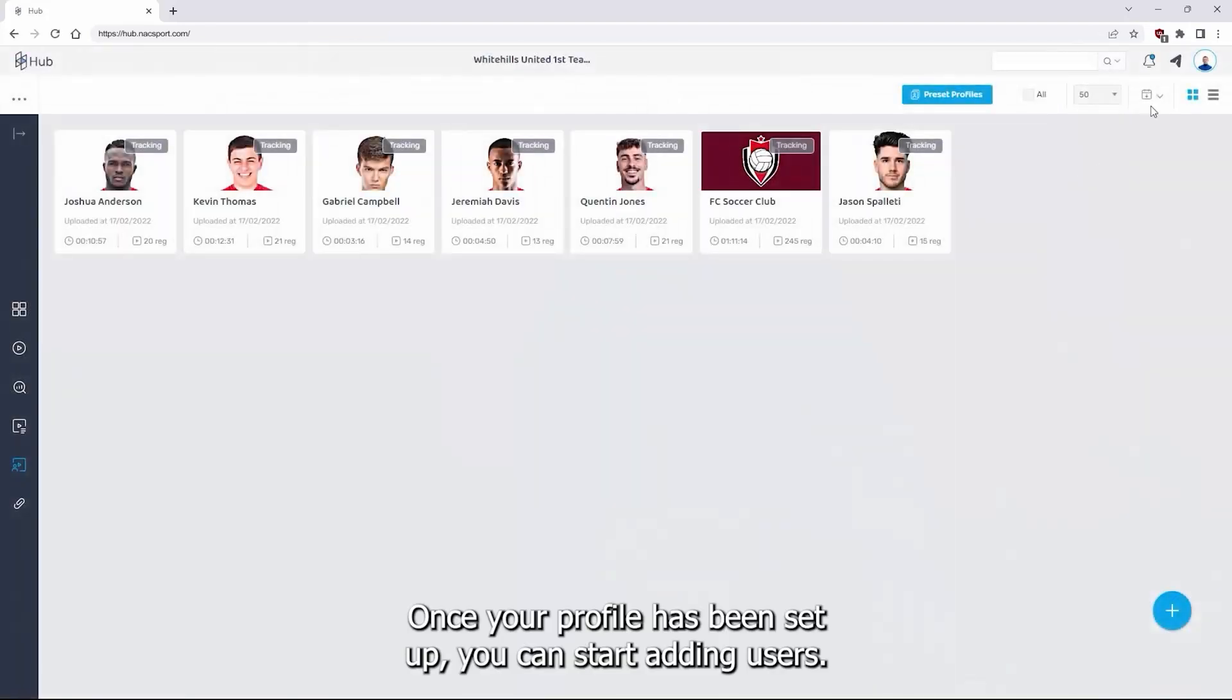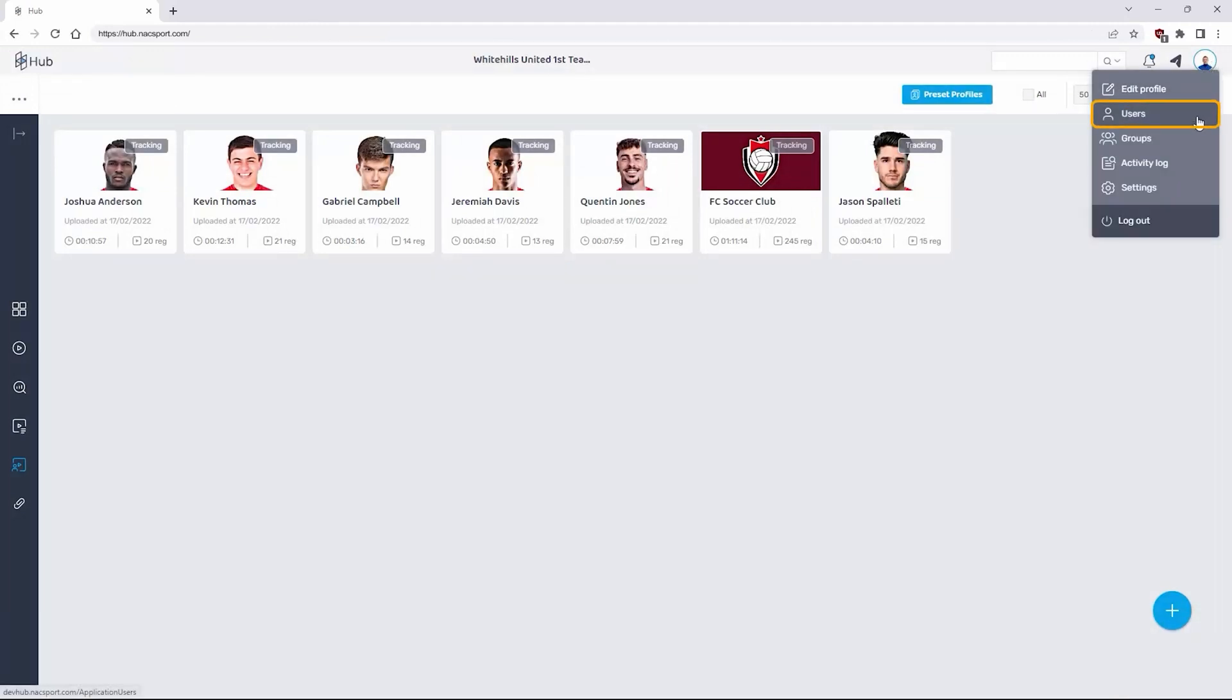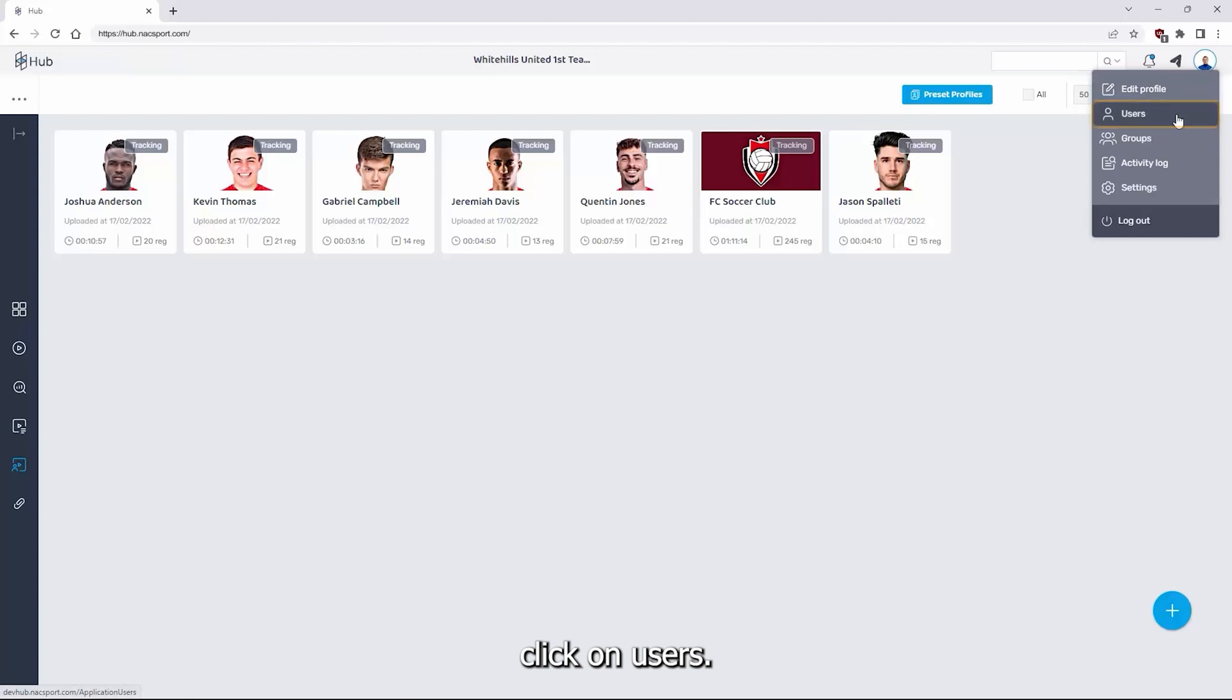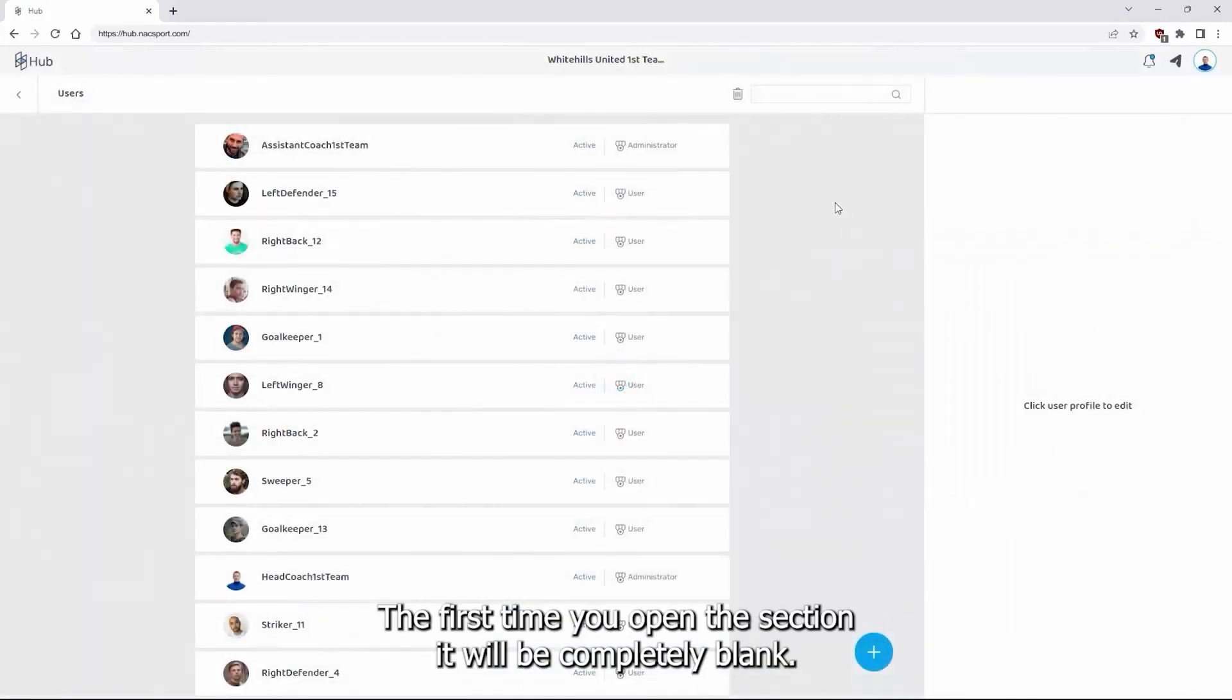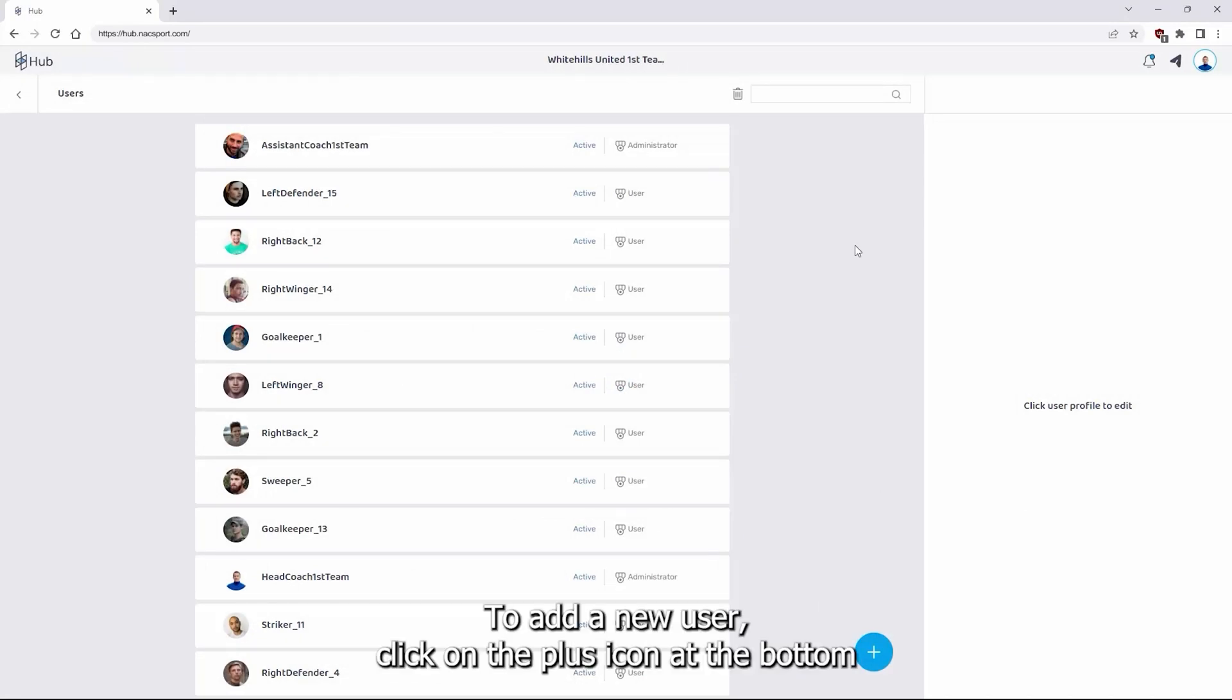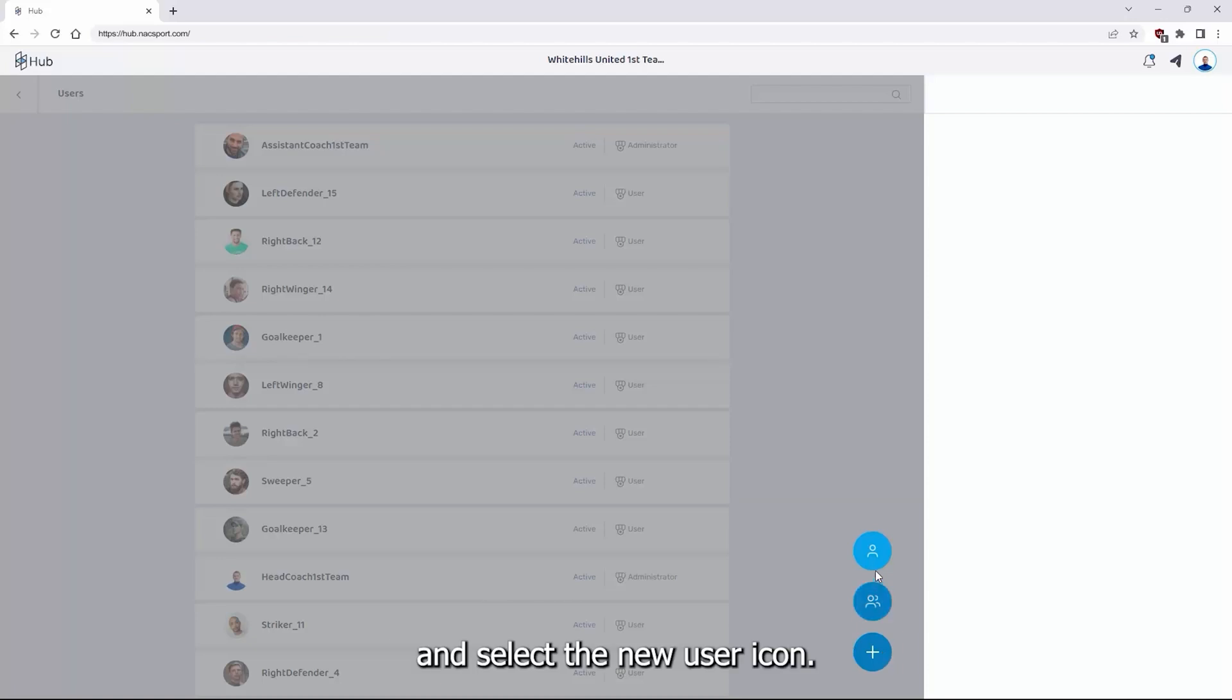Once your profile has been set up you can start adding users. From the same icon click on users. The first time you open this section it will be completely blank.